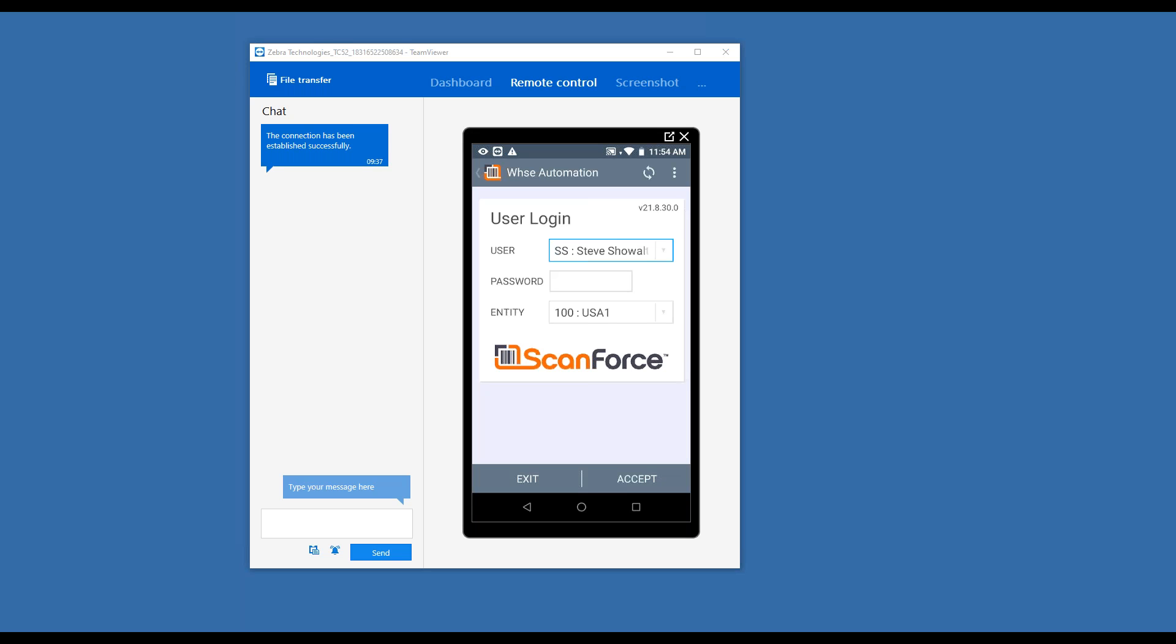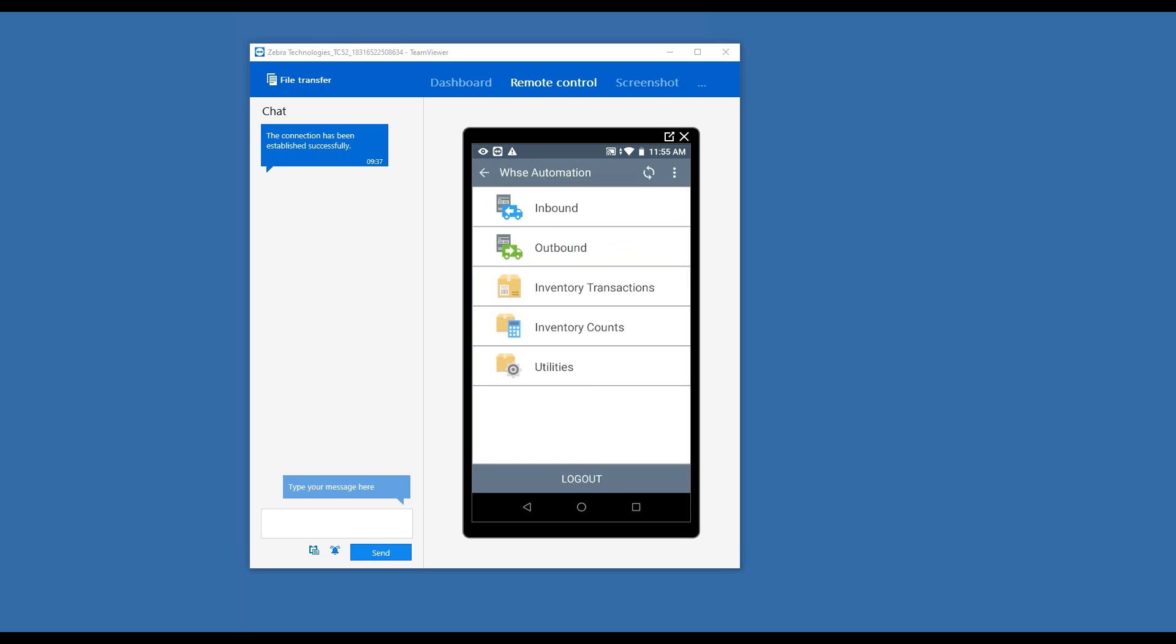I'm logged in here. I don't have a password set for mine, so I can simply tap accept. The password allows you to have it set up so people can't log in with someone else's permissions. It also supports multiple entities if that's how you have your Intacct system set up. Once again, I'm going to hit accept, and here's an example of our main menu.